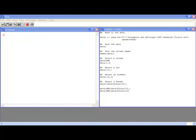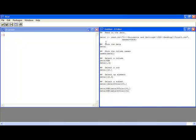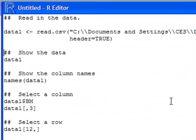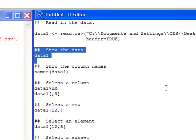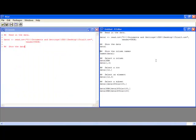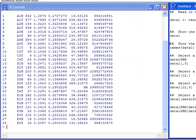The first thing we're going to want to do is read in some data. I've got some data on my desktop and I'm going to read it in. Now that it's been submitted to the console I can show the data — you just type the name of the data and submit it to the console.